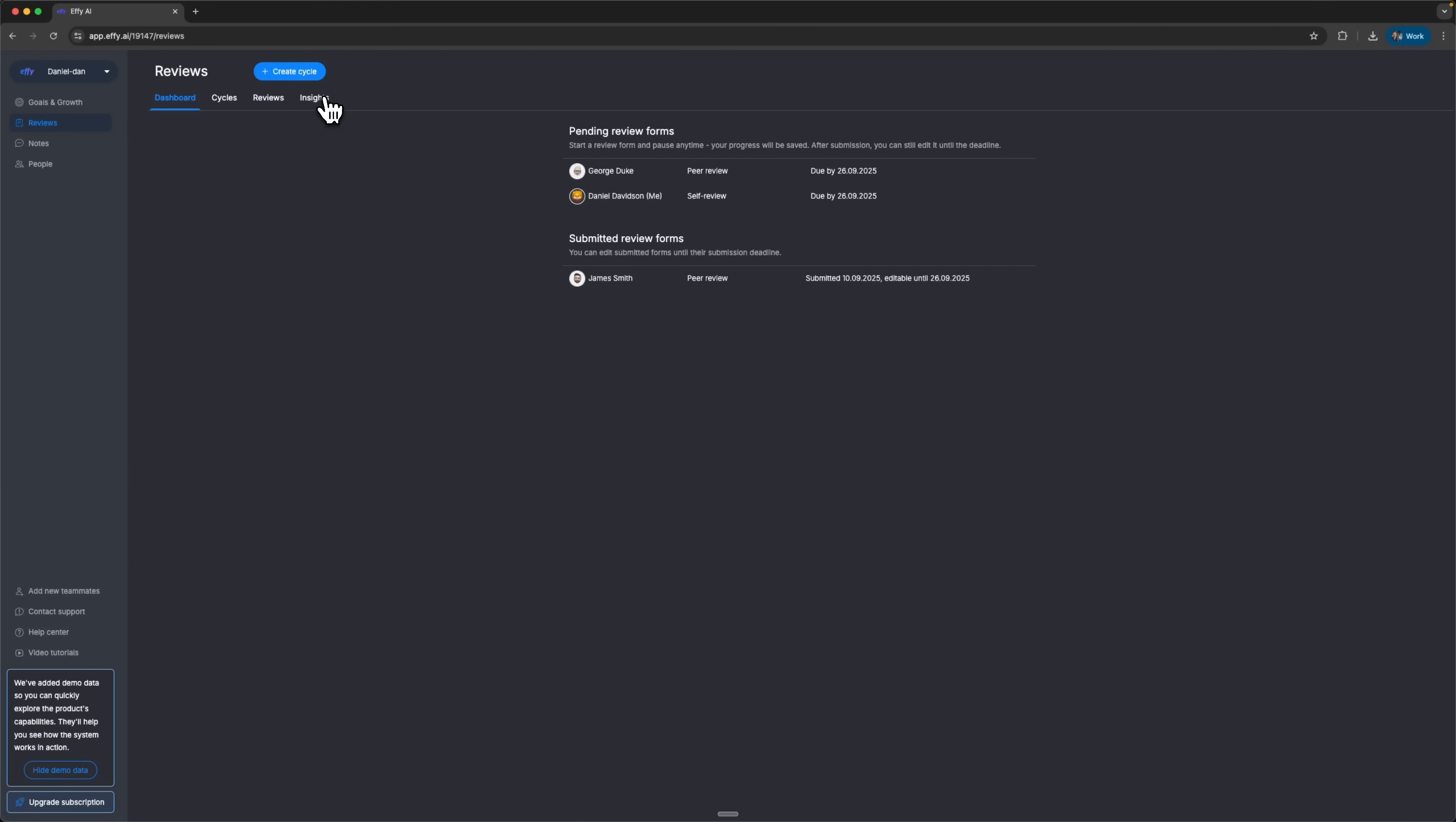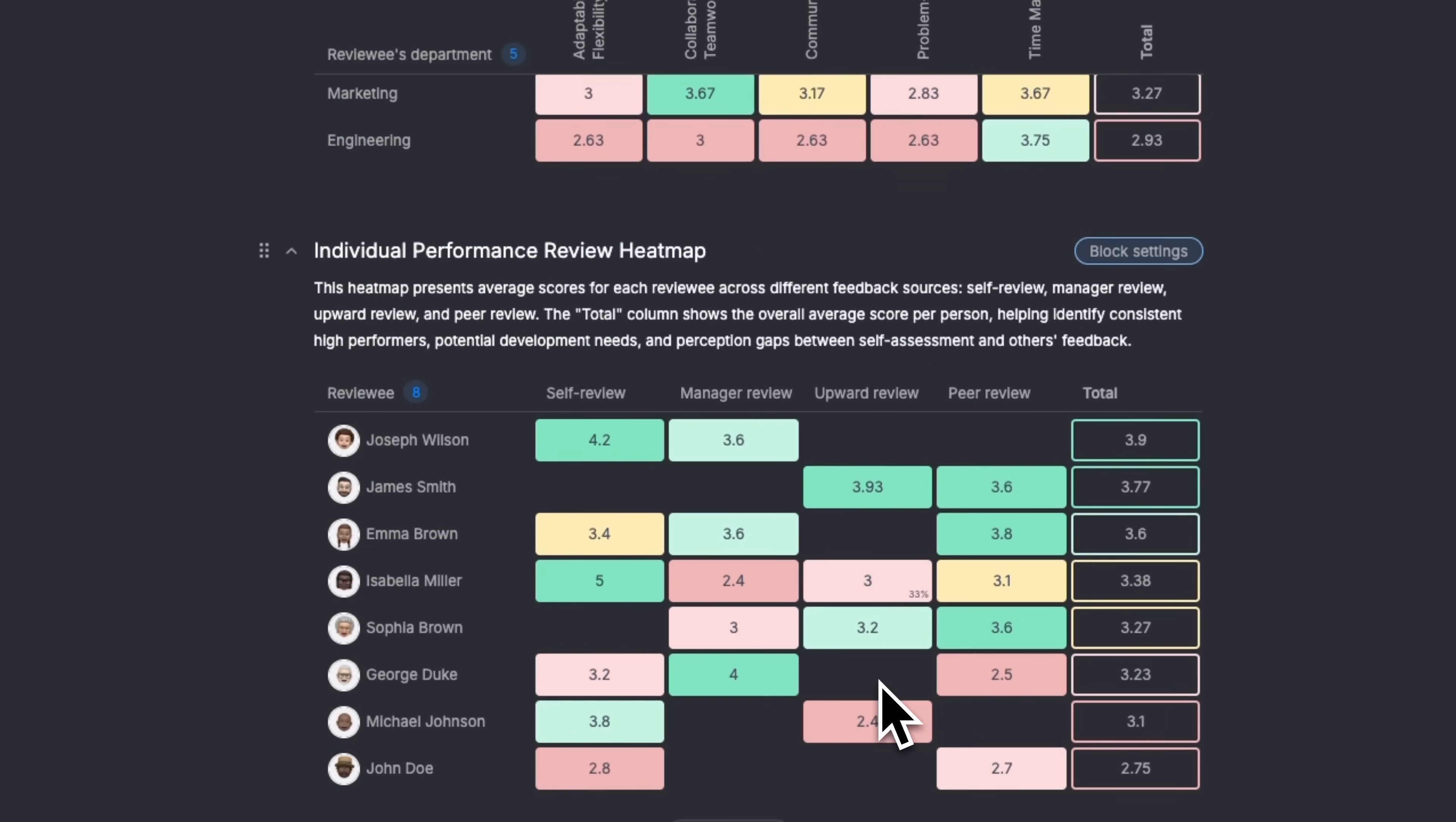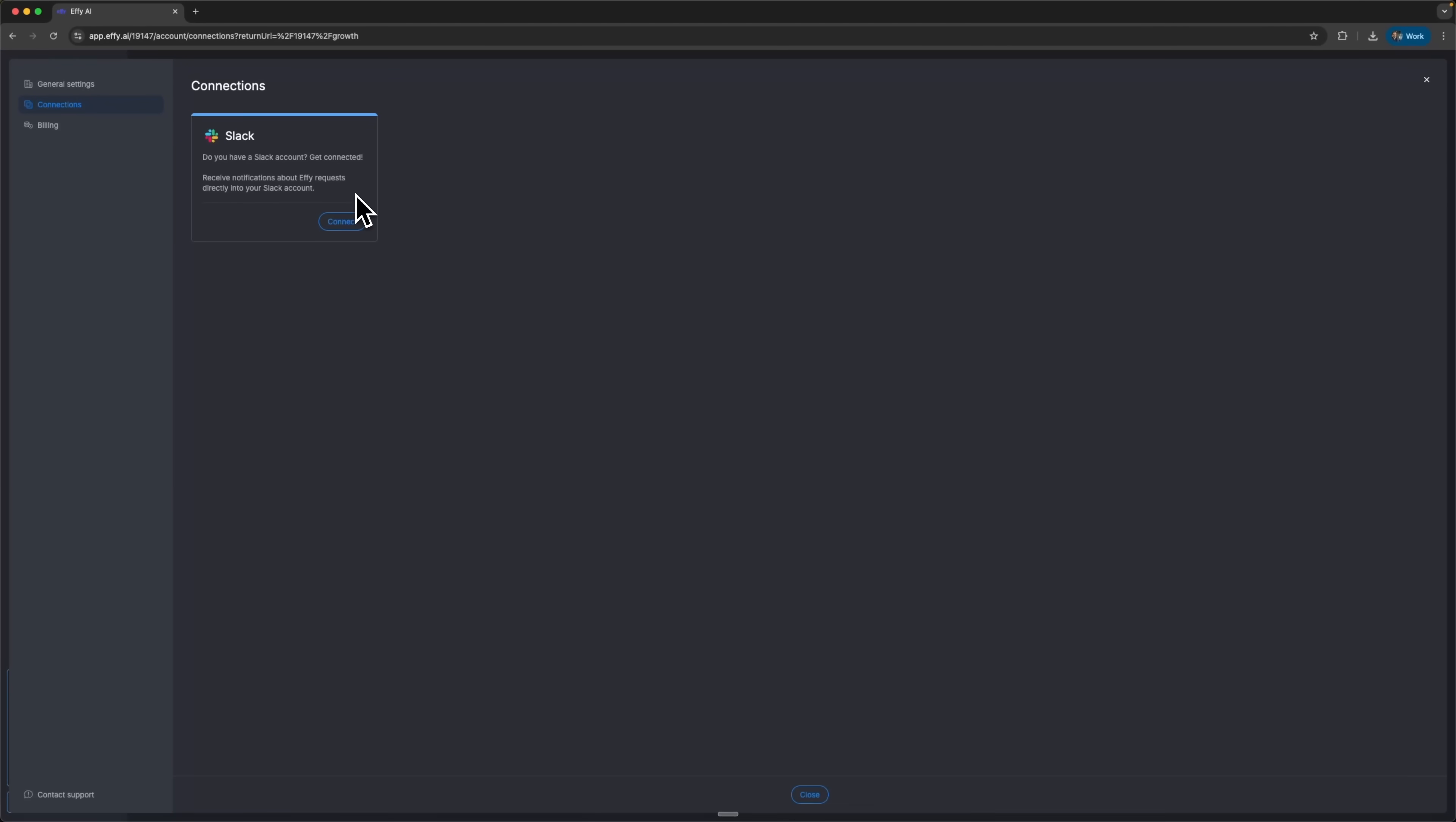On top of that, guys, EFI generates organizational analytics. You get an inside summary for each team member and role. There's even a heatmap showing patterns across departments, plus a nine-box matrix to highlight high performers and areas for growth. Participation analytics helps spot issues in the process. And to make sure things run smoothly, you can integrate EFI with Slack. Automated reminders go out for deadlines and everything blends right into your workflow, folks.